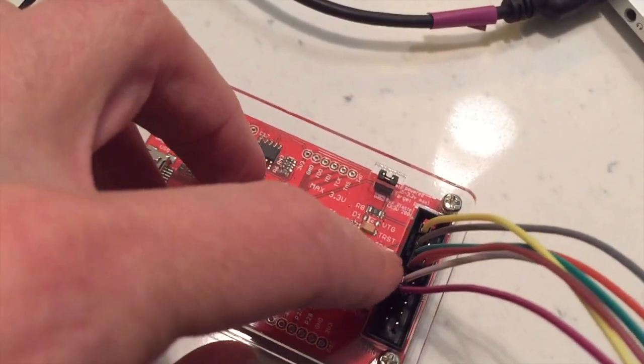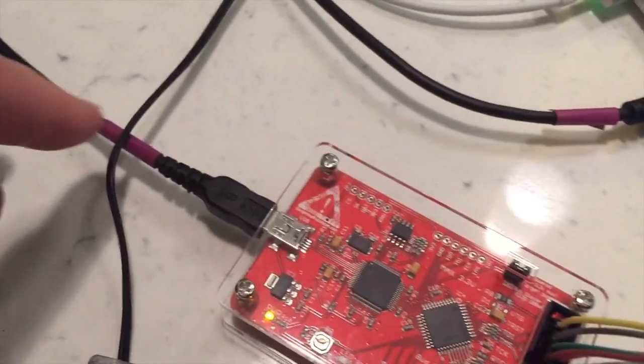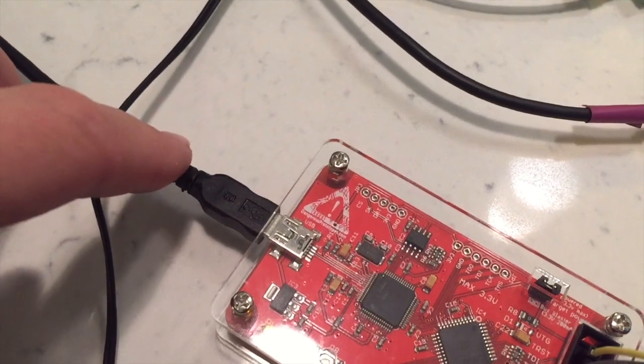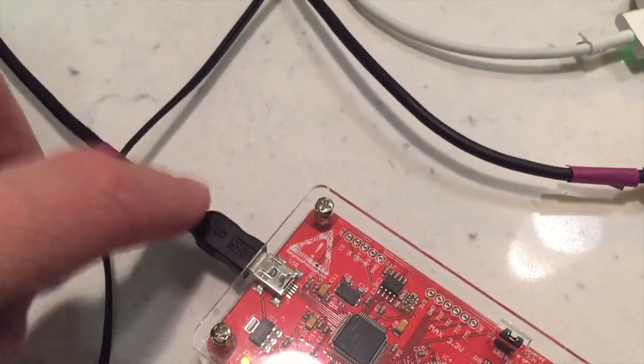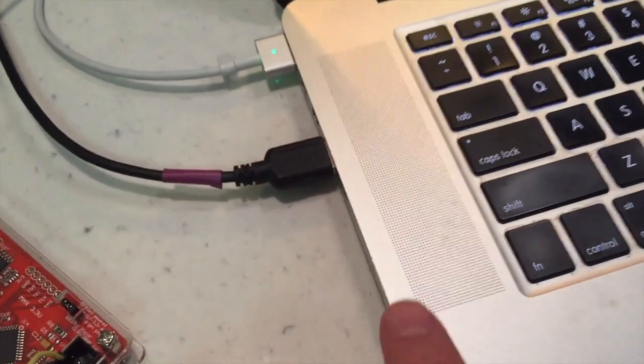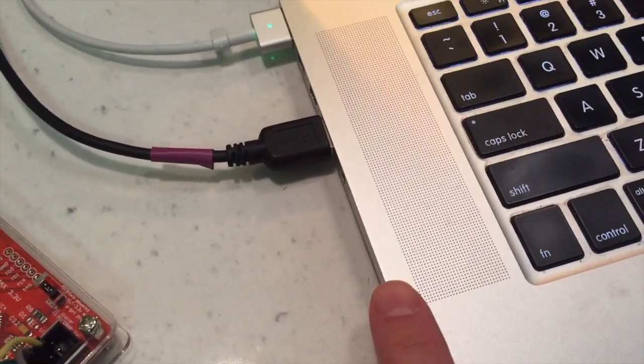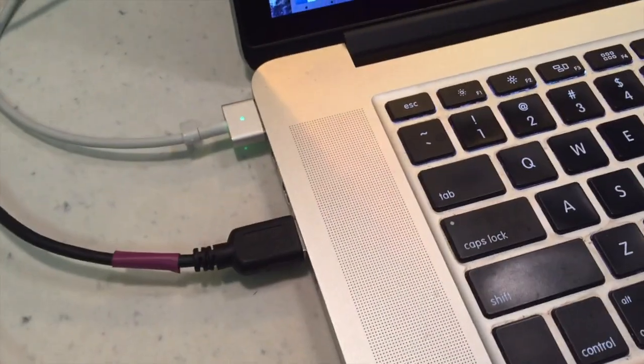On the bus blaster, on the silk screen there's actually the signal names right on here so you just have to make sure you run the cables to the right spots. And then the bus blaster is connected and controlled over USB that goes to my host computer. Everything else is done in software.